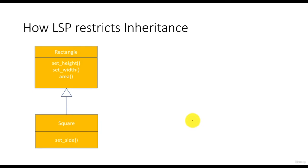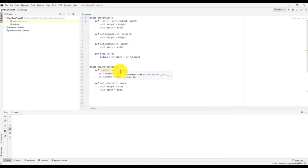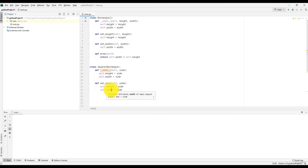Let us assume that the rectangle provides two methods to set the height and width, and also provides another method to calculate the area. The derived class square provides one method to set the side of the square. In the rectangle class, there are two attributes — height and width — and three methods: set height, set width, and calculate area. In the square class, the constructor accepts one parameter — side — and sets the height and width attributes using this side parameter. It also has one method to set the side, where both height and width are set equal to the given side.